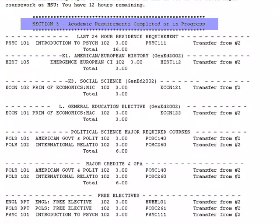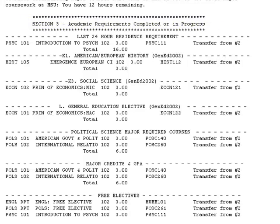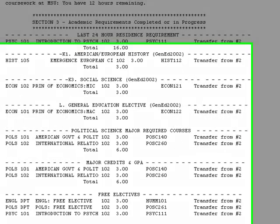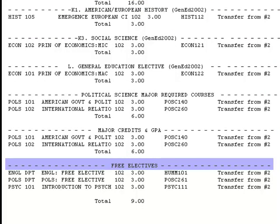Section 3: Academic Requirements Completed or In Progress. As a transfer student, this is the section that will show you how your transfer credits were applied to your program of study at Montclair State. Any courses that apply to a category of the general education or your major will be listed under the heading it completes. Courses that were transferred will be listed by the course ID of your previous school on the right-hand side and by their Montclair equivalent on the left-hand side. Free electives count towards the 120 credits needed to graduate. Courses are listed as free electives if they do not complete a specific category of the general education or a major requirement.